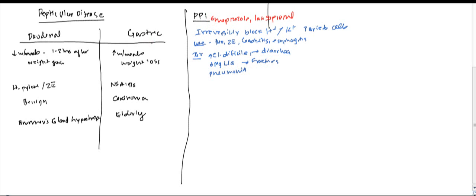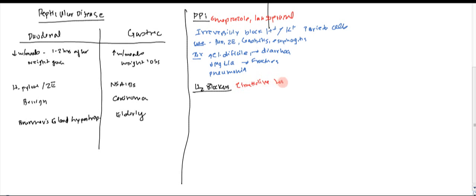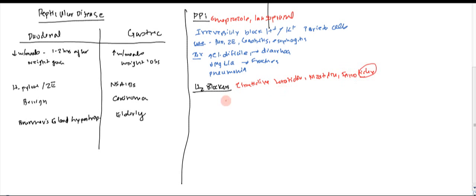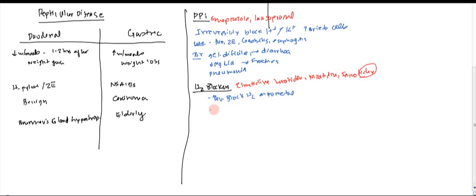The other one is going to be H2 blockers. There's different types of H2 blockers that you can use. Cimetidine, ranitidine, nizatidine, and famotidine. Now it all ends with D-I-N-E, so you can think dine as you're eating food, and you know this is what it's for. So obviously what they do, they reversibly block H2 receptors on the parietal cells. And therefore they significantly decrease acid production.